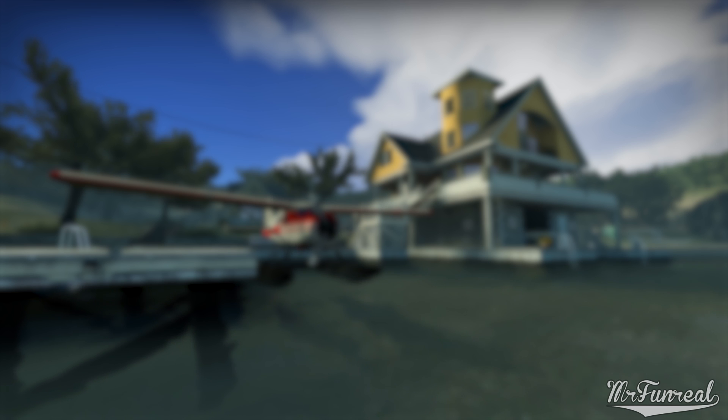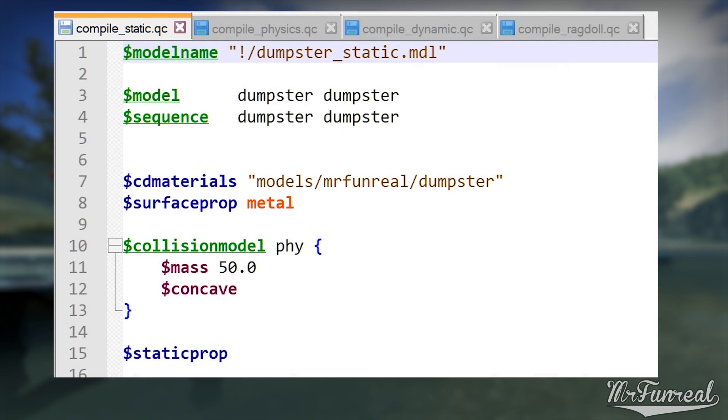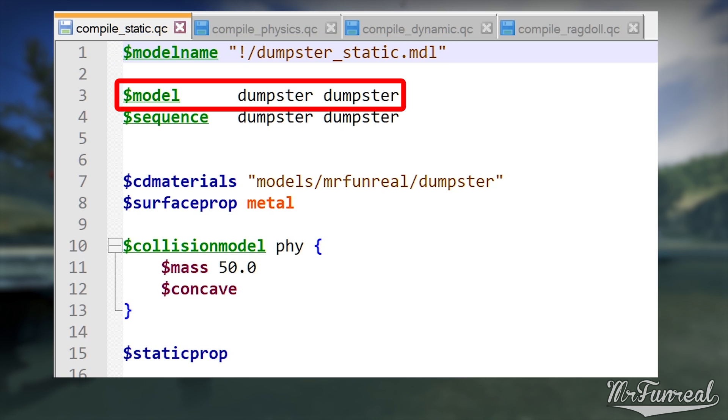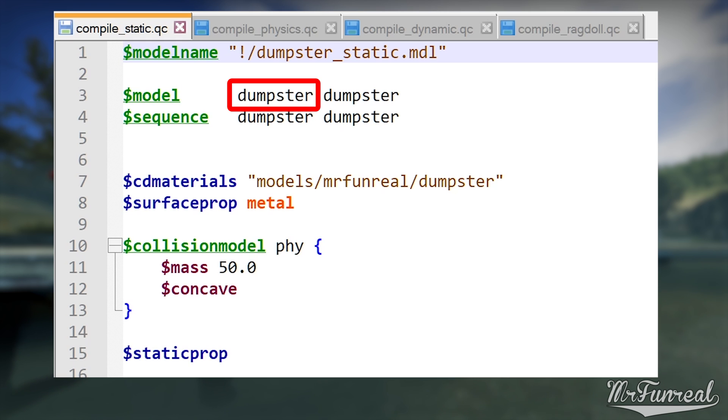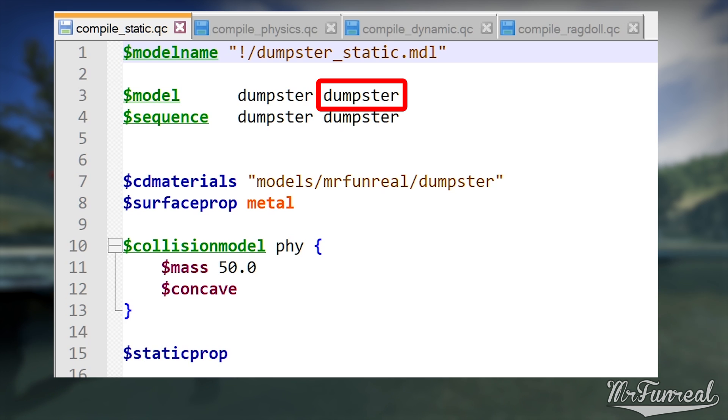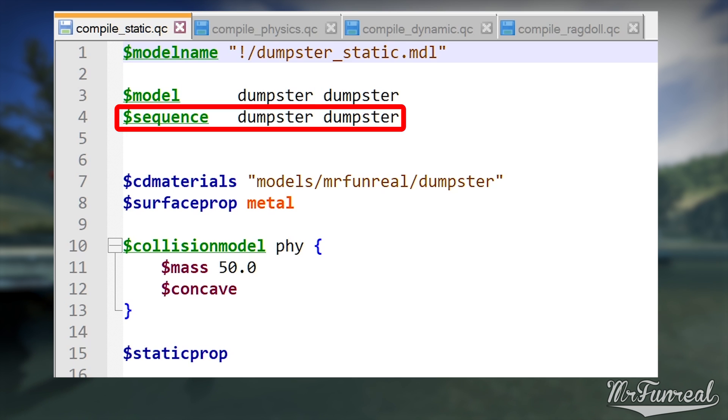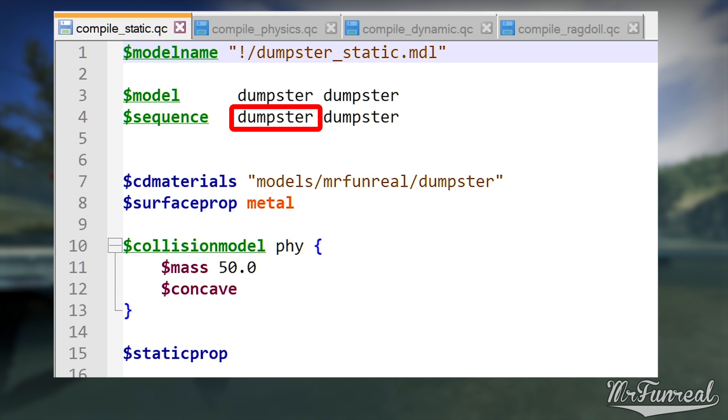Now that the objects are exported, it's time to compile them. To make a prop, all you gotta do is have a QC file that lists the model name, a model line. The left dumpster here is the name of the model internally, which has absolutely no use. The second dumpster is the name of the SMD or the DMX that you exported. You also need a sequence, which is just an idle animation. Again, first dumpster is the name of the sequence. The second dumpster is the name of the model that you want to use for the sequence.